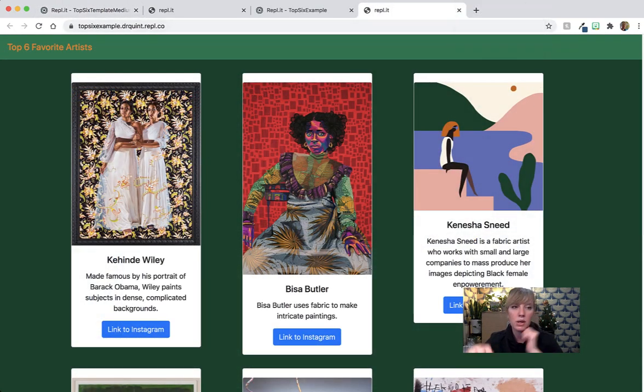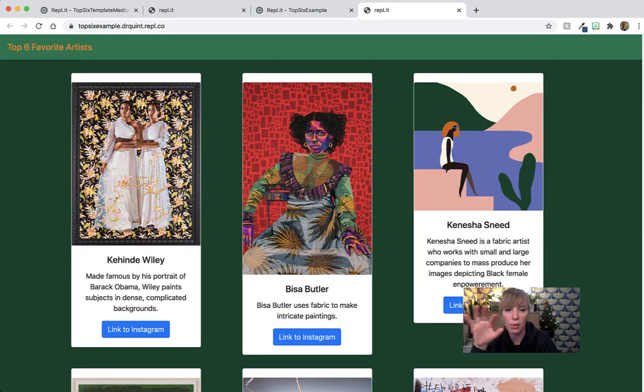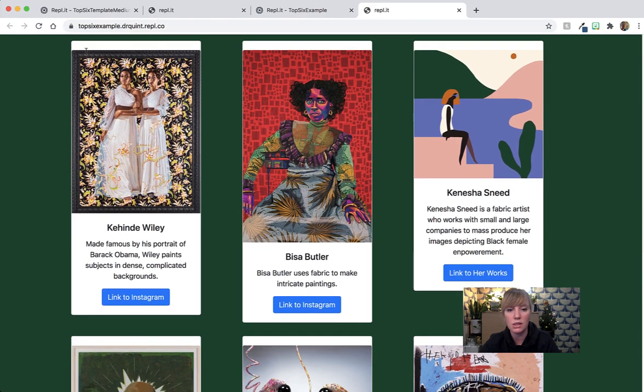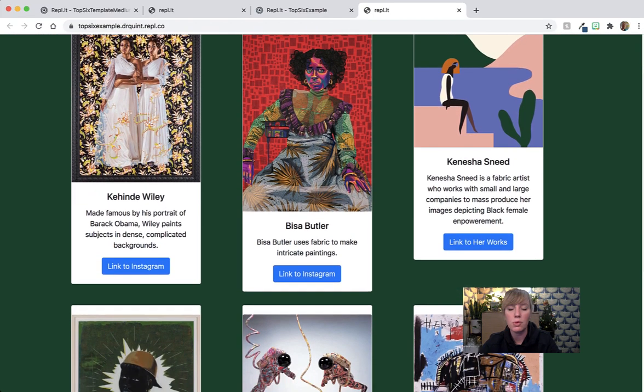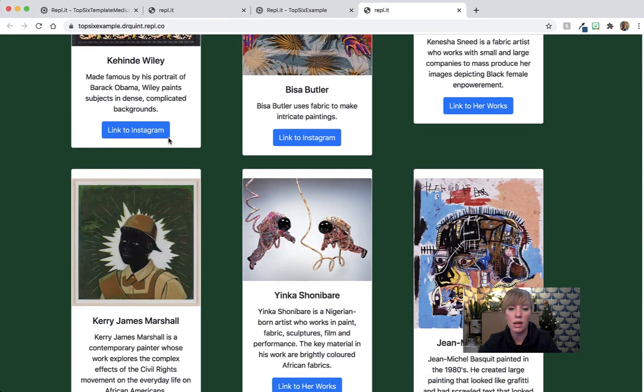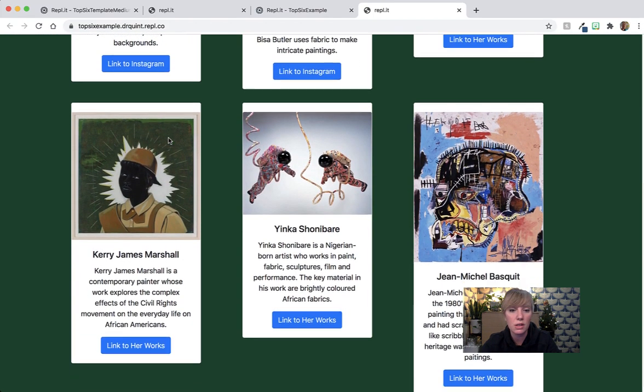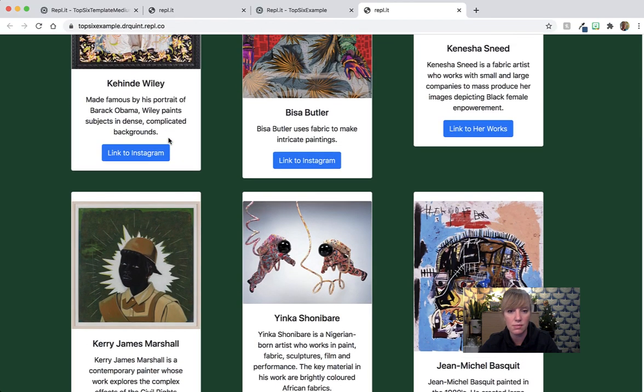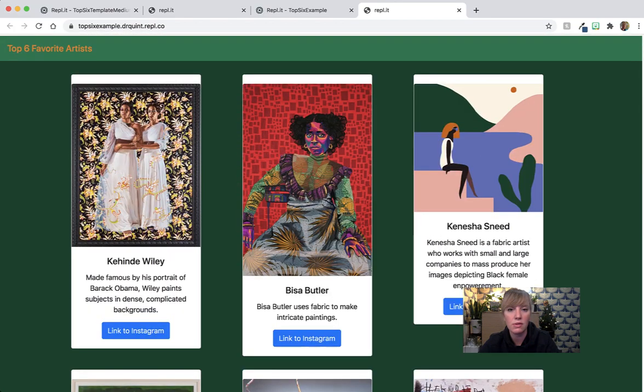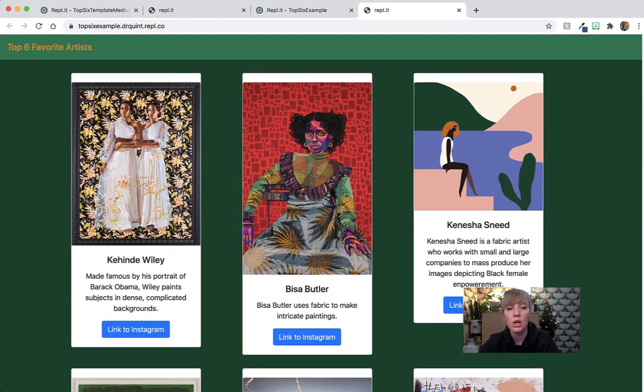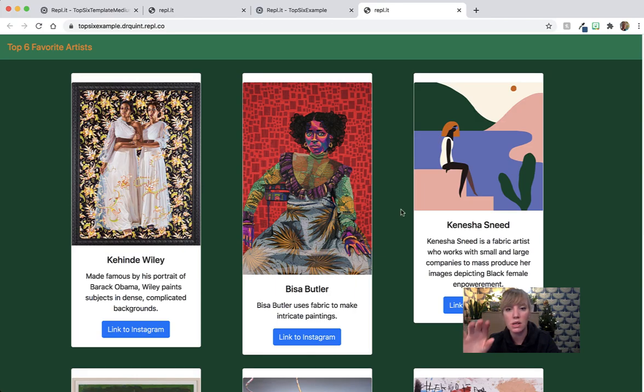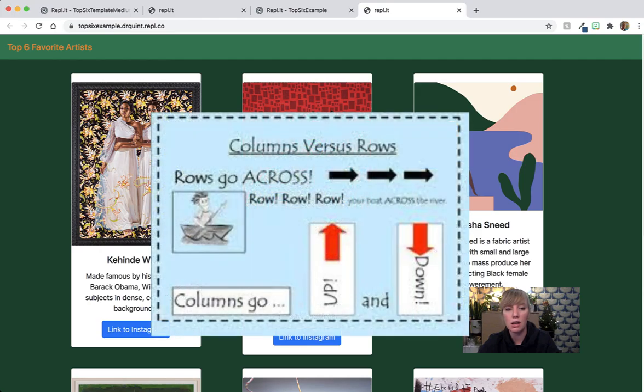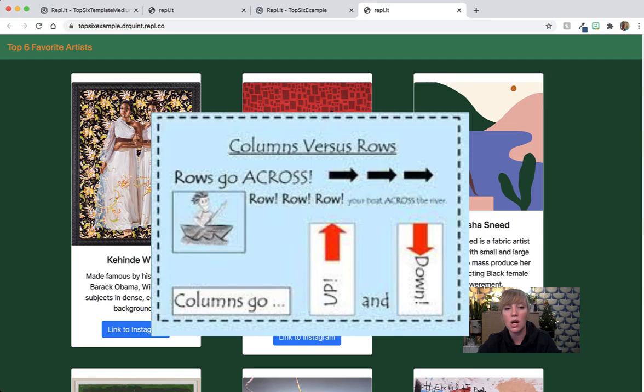So here we are back here, I wanted to show you what an example of this website is going to look like. So here I have put top six favorite artists, and I've put a lot of visual artists that I think are very interesting. So I've done them out here, you'll notice that I have three items in each row. Remember, the rows are horizontal, and then the columns are vertical.